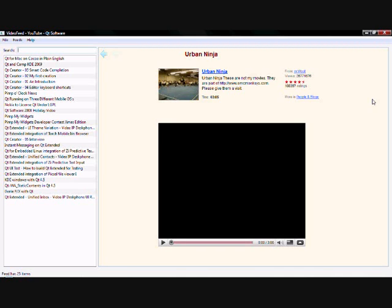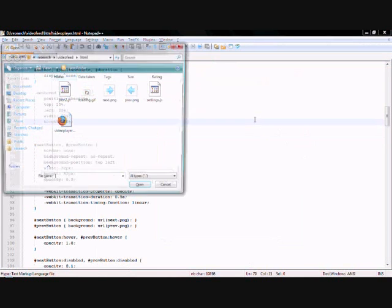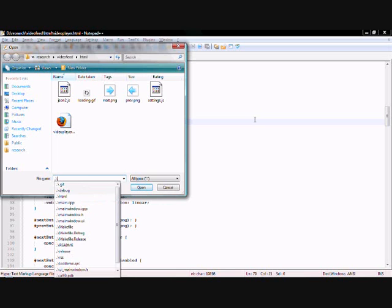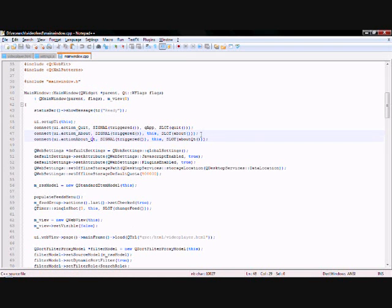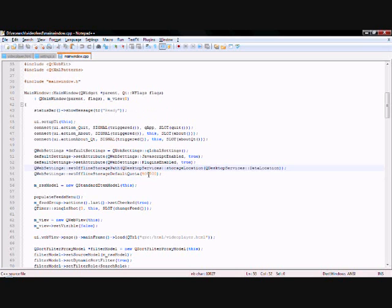The last one is the offline storage, which is the one which we use in this example. What you get is access to create databases. You can create your own tables and you can execute SQL commands on these tables. How is this done? The first step is to actually enable the creation of these databases. You can do that by enabling these two settings in Qweb settings. This basically sets the storage path for the database and this sets the quota limit for the databases that get created.